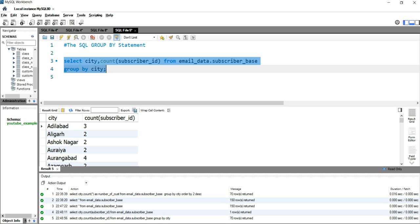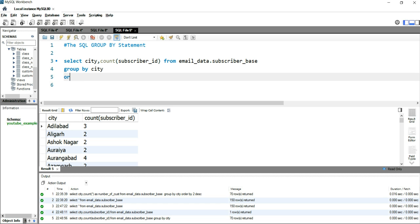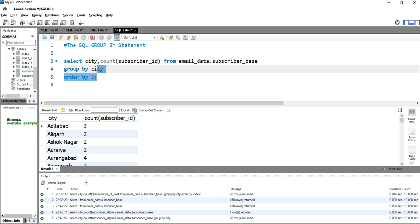What you can do is once you have written the GROUP BY statement, you can put ORDER BY and you can put ORDER BY 2. This ORDER BY 2 means you are asking your SQL to sort your result set by the count of subscriber_id. Now if I run this query, I'll get my entire result set ordered in ascending manner.